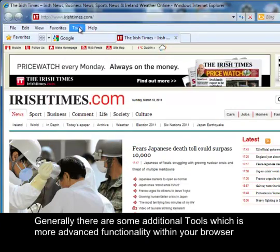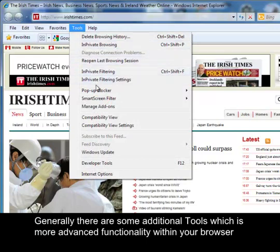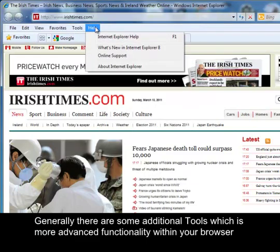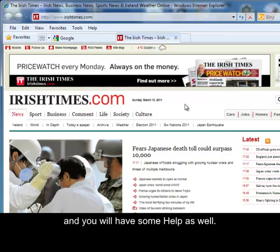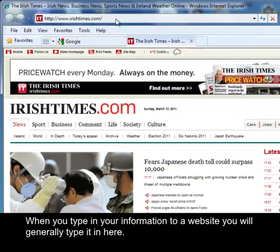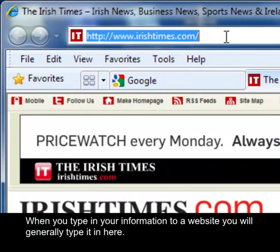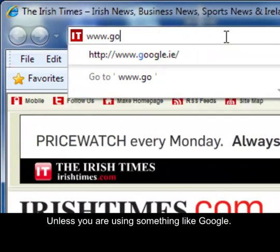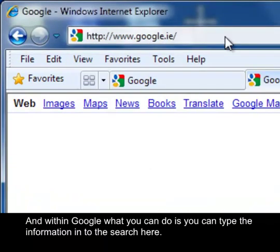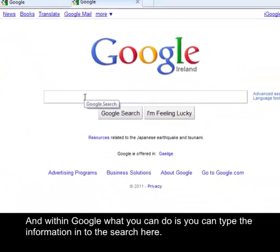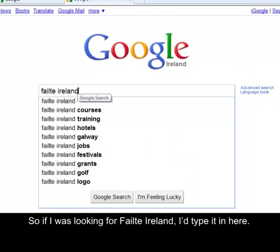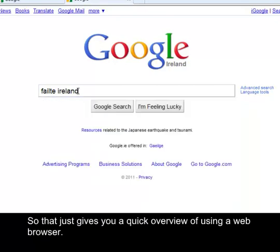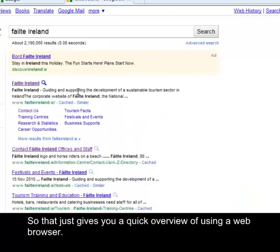Generally there are some additional tools, which is more advanced functionality within your browser, and you'll have some help as well. When you type in your information to a website, you'll generally type it in the address bar here, unless you're using something like Google. Within Google, you can type the information into the search box. So if you're looking for something, for example Fulcher Island, you just type it in there. That's just a quick overview of using a web browser.